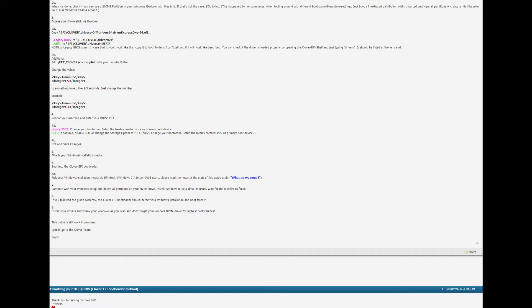Next step. If following the guide correctly the Clover EFI boot loader should detect your Windows installation and boot from it. Install your drivers and tweak your Windows as you wish. And don't forget your vendor's NVMe driver for highest performance. This guide is still a work in progress. Credits go to the Clover team.